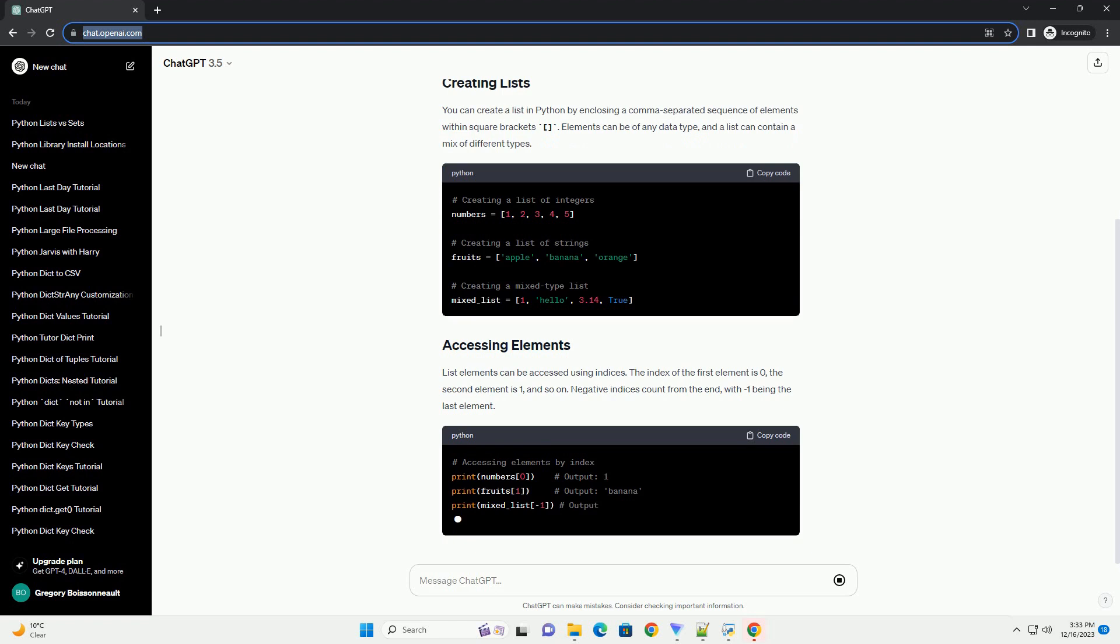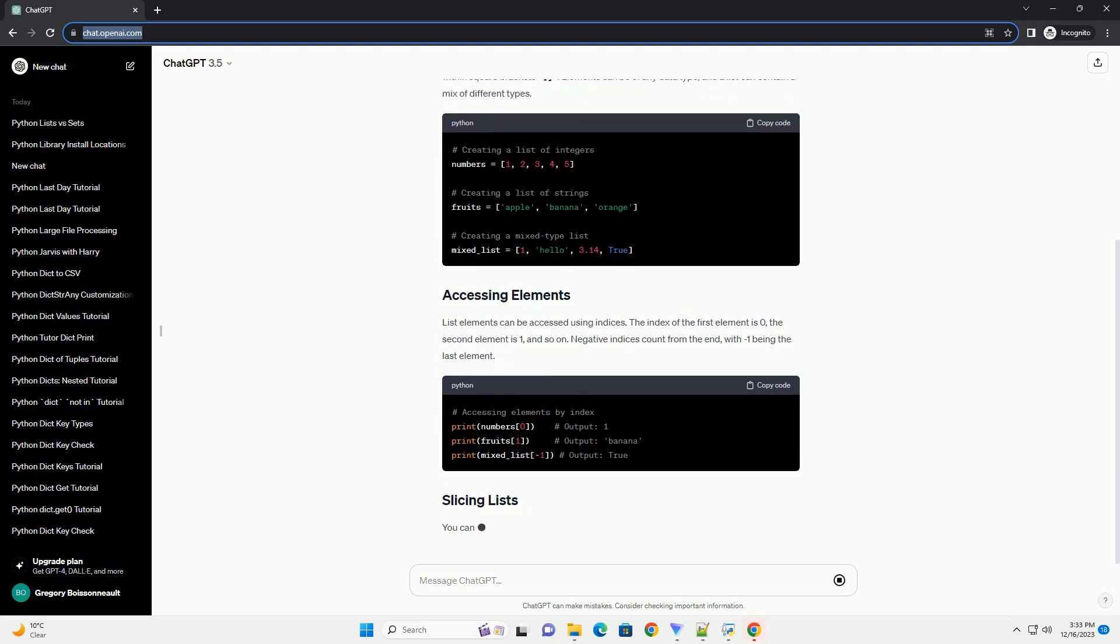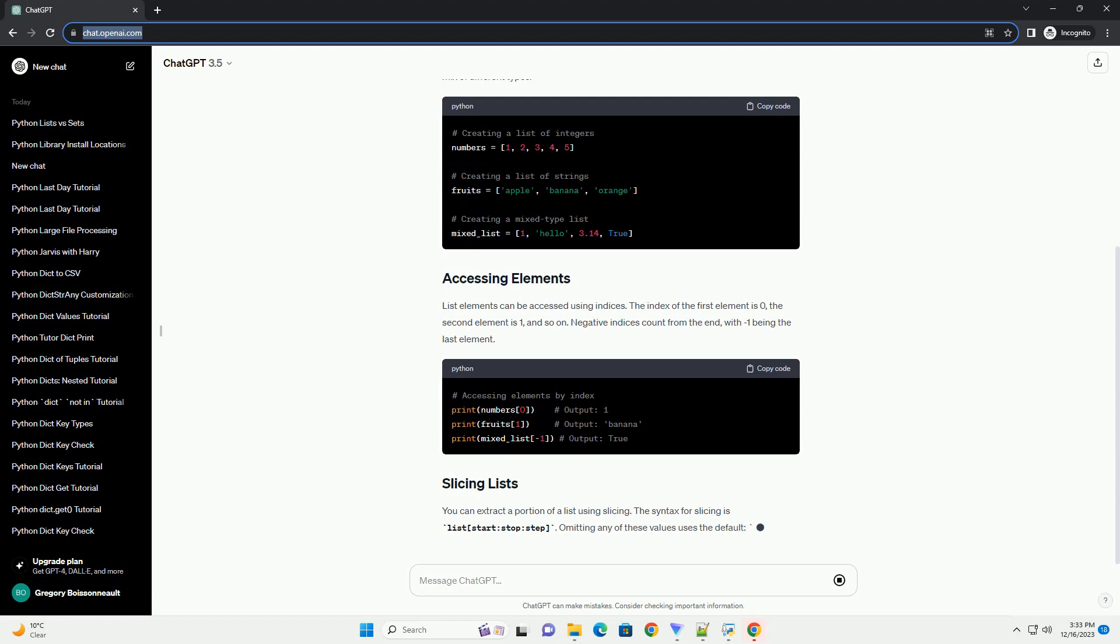You can extract a portion of a list using slicing. The syntax for slicing is list start stop step. Omitting any of these values uses the default: start equals 0, stop equals len list, and step equals 1.